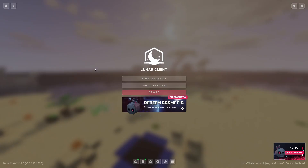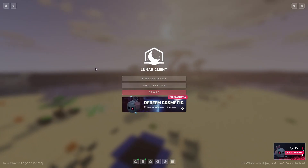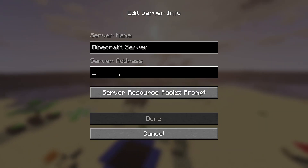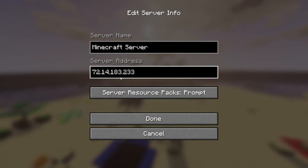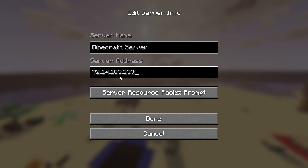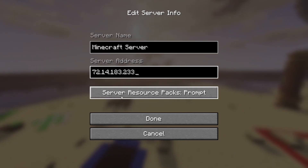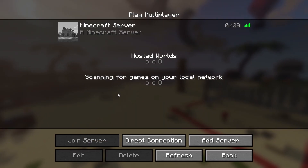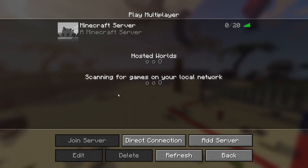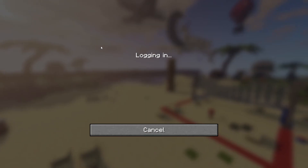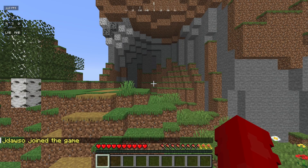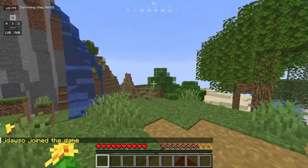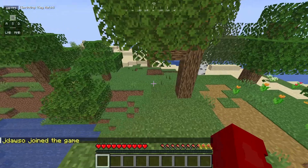Once in Minecraft, click Multiplayer, Add Server, then paste in the IP copied from the terminal and click Done. You'll see it — zero out of twenty players — a Minecraft server. Connect to it and we are in the world.